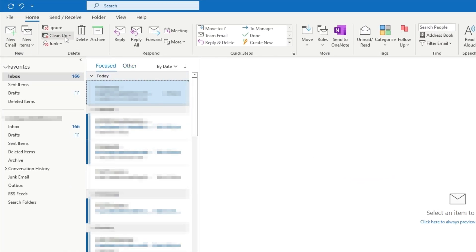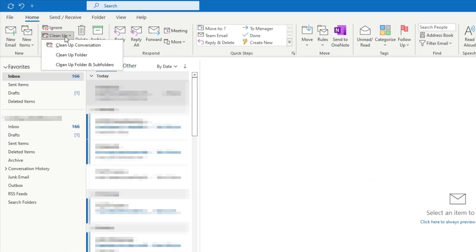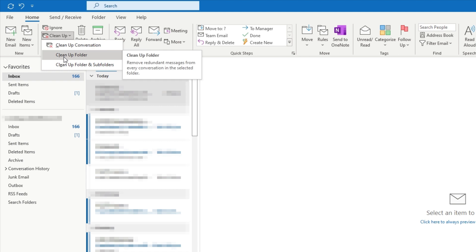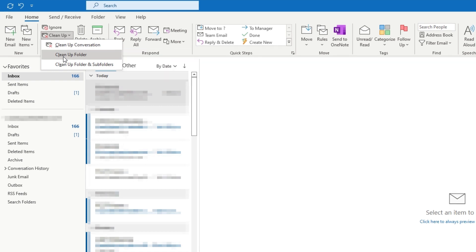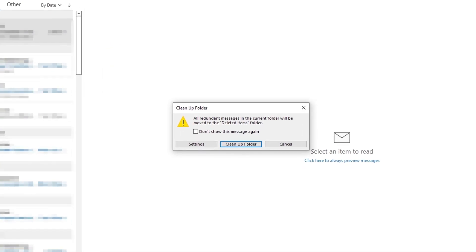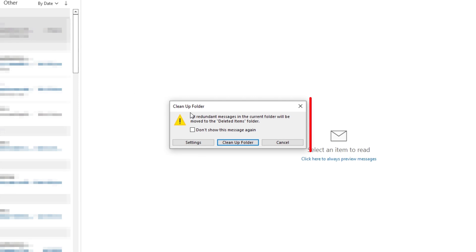Alright, simply click on the Clean Up Folder button in your Outlook. And if it doesn't appear in your Home tab, then you can easily search for it in your toolbar. Then, a pop-up will appear that asks if you'd like to move all duplicate email messages to the deleted folder.